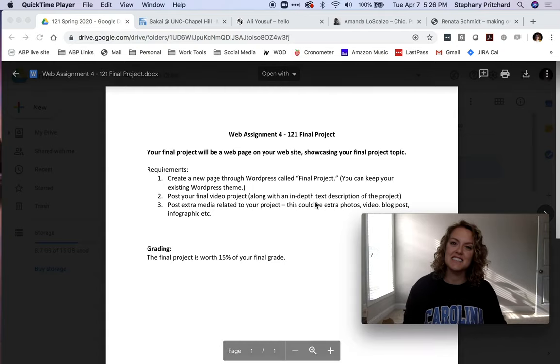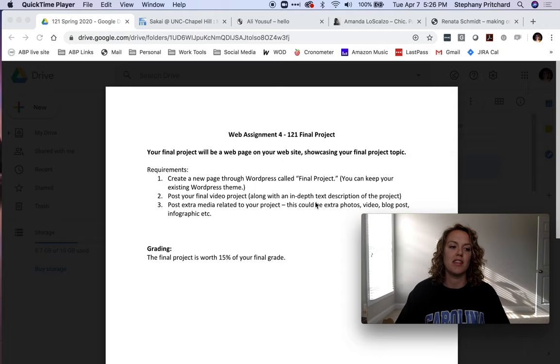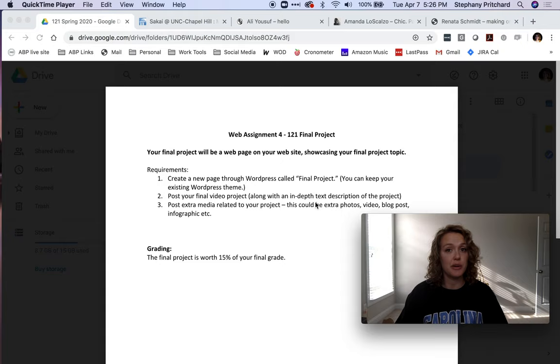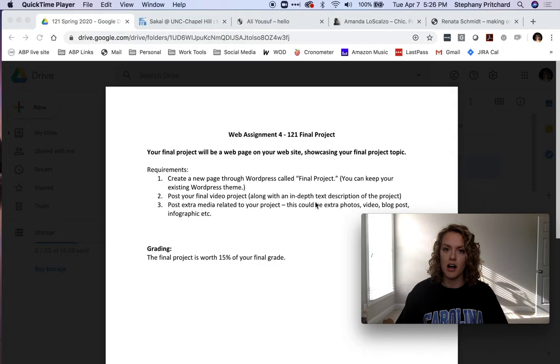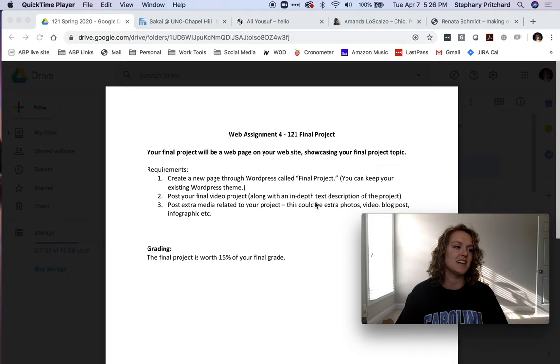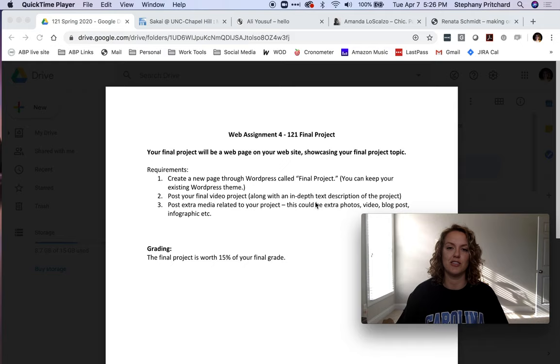This is the last video, the fourth video of the semester, and this one's basically going over our last assignment, web assignment four, which serves as your final for this class. So you've made it through HTML and CSS and COVID and WordPress, and now this is the last thing you have to do.